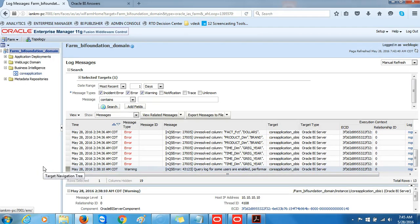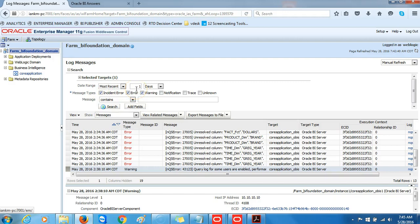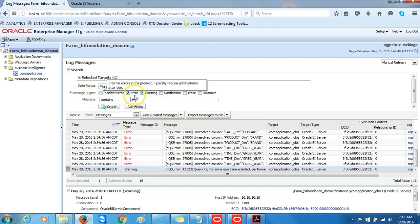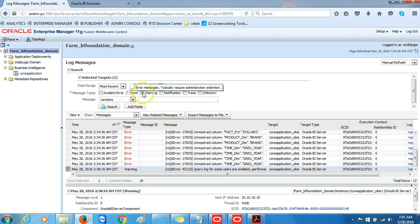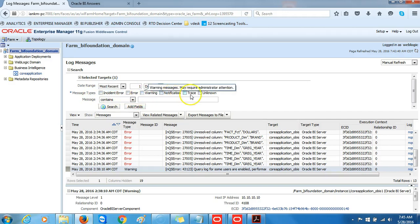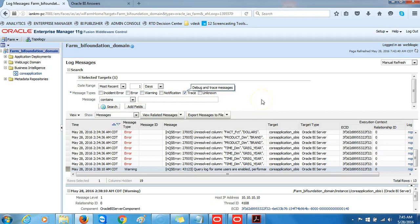In the log messages screen, leave the date range to Most Recent to One Days. To select all message types except for Trace, we need to deselect Incident Error, Warning, and Notification, leaving just Trace selected.